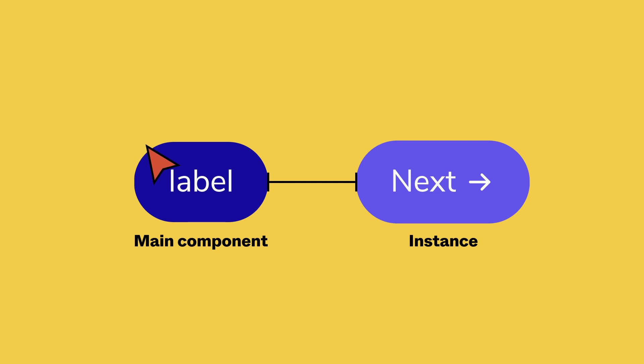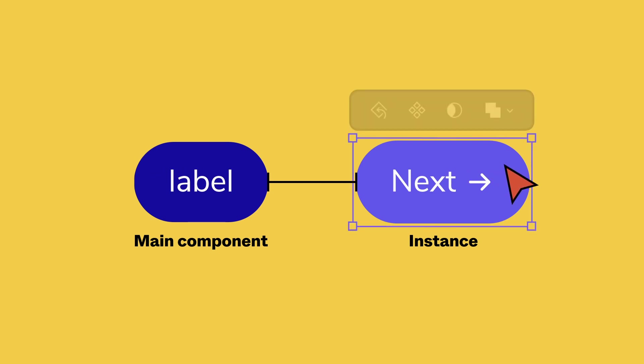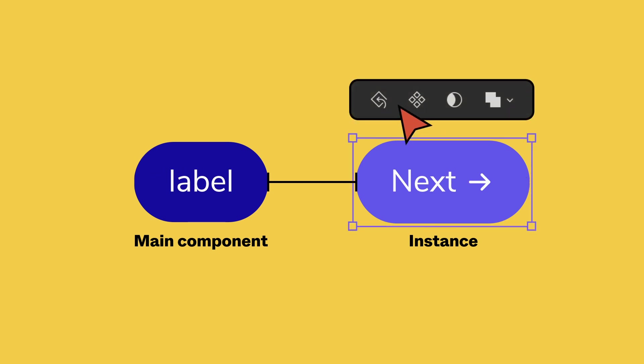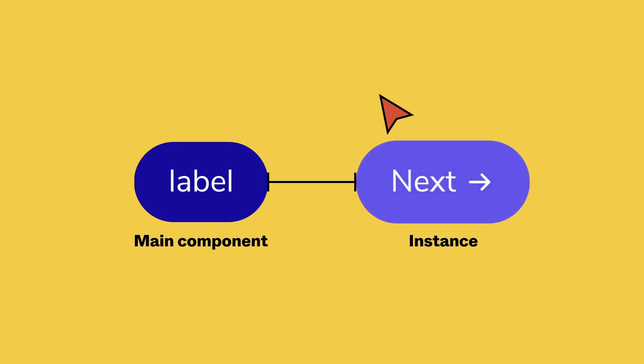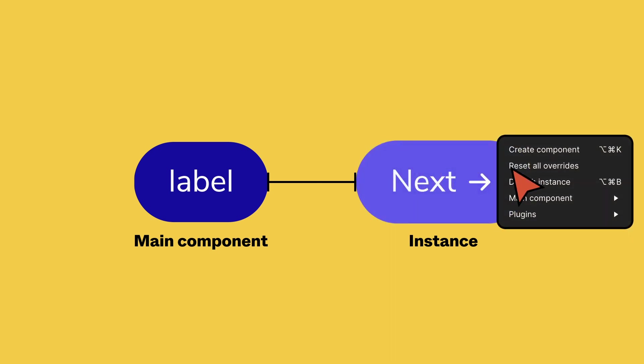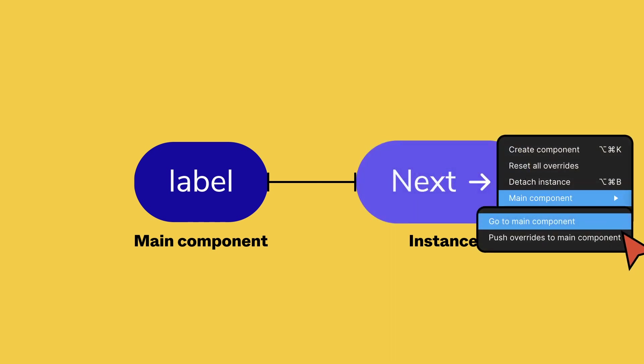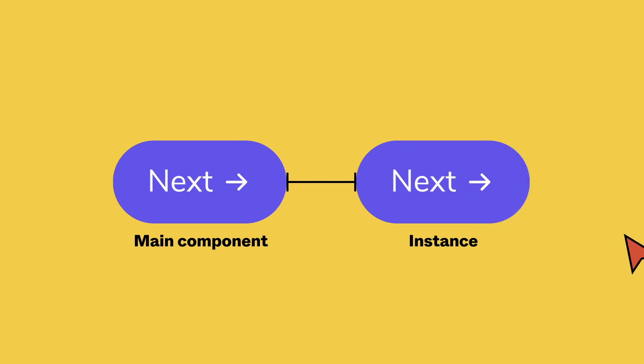To remove any overrides, select the instance and select reset all overrides from the toolbar. If you want to apply your overrides to the main component, right-click on the instance and choose Push Overrides to Main Component.